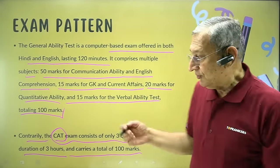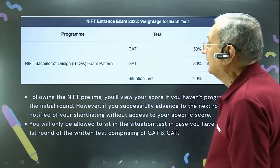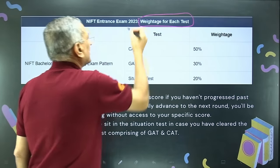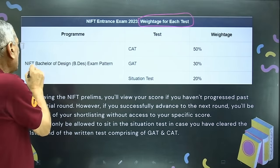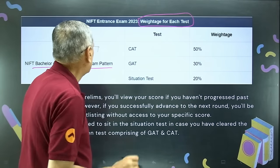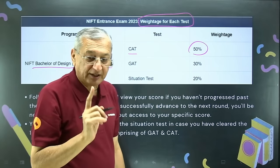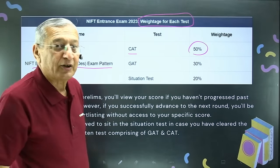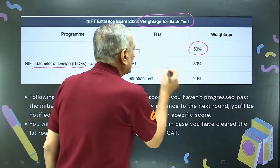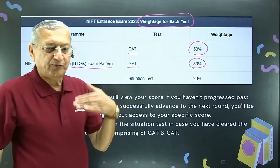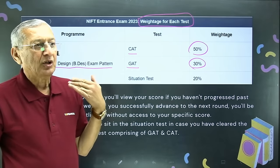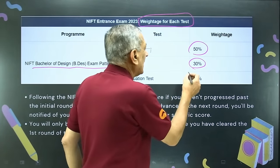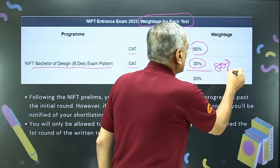Now let's look at the entrance examination weightage for each test. For the NIFT Bachelor of Design (B.Des) program, the CAT carries 50% weightage — creative ability is 50%. In Part 1, the prelims, the written test carries a weightage of 80%.